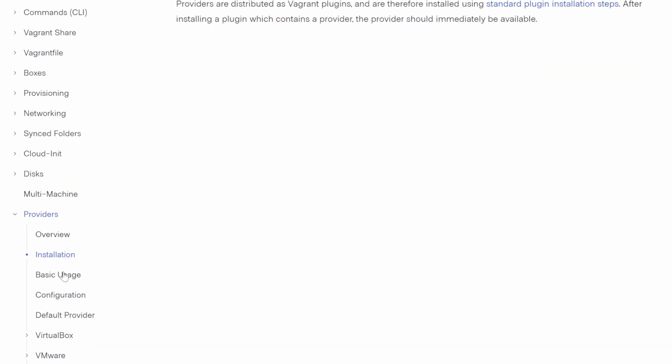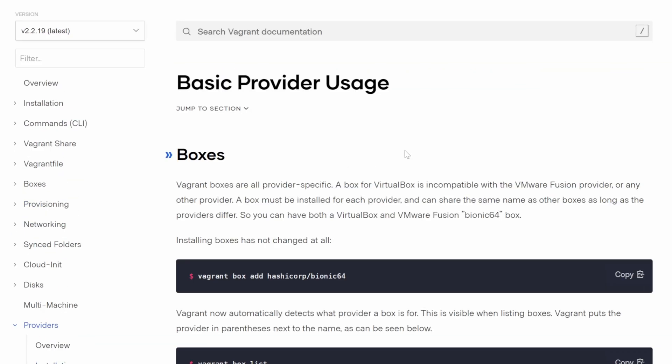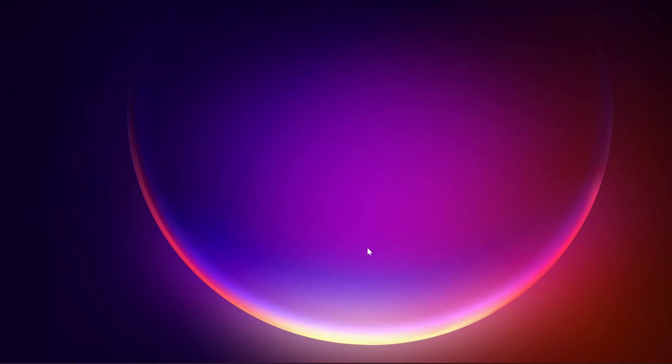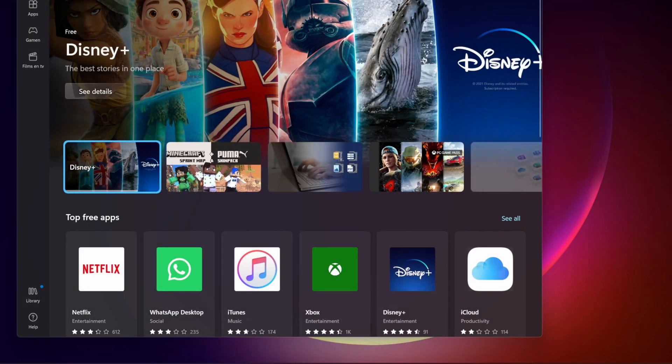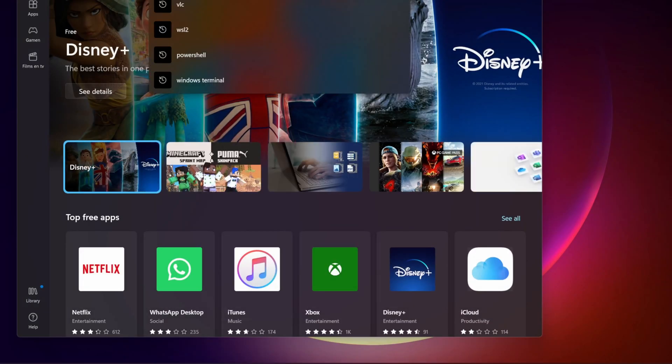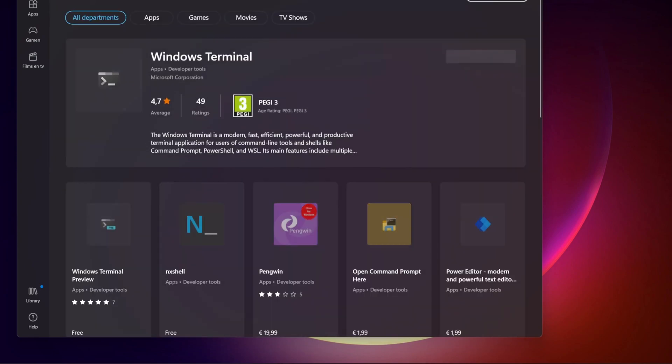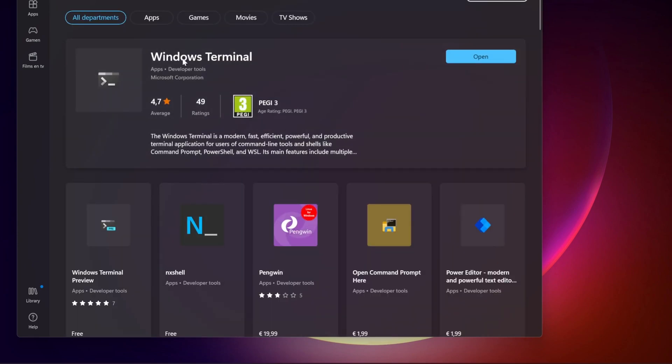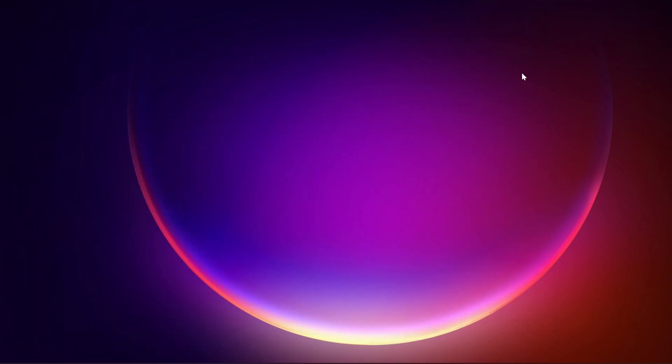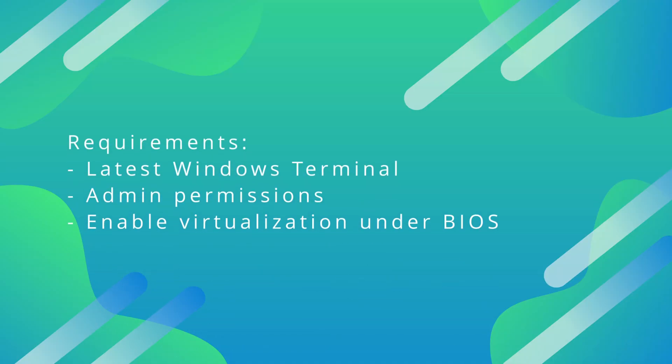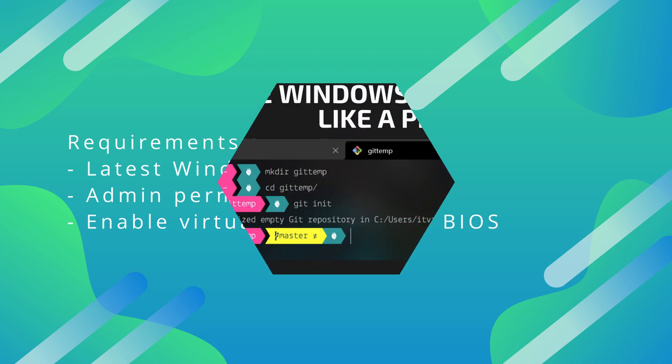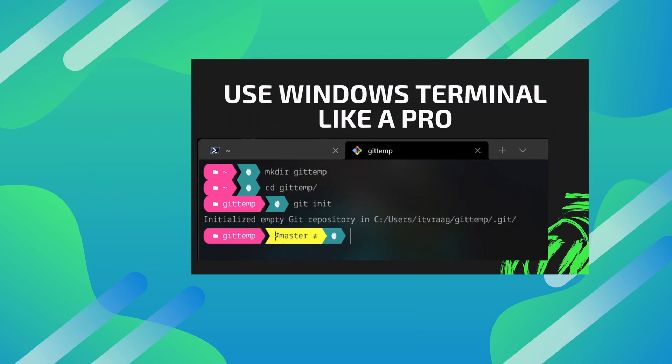As always, all used links and commands are in the description. Make sure you have the latest Windows Terminal installed, which can be found in the Microsoft Store, and that you have admin permissions. You also need to make sure you have Virtualization enabled under your BIOS settings. It's usually under Advanced Device Configuration. I've dedicated a video to Windows Terminal for increased productivity if you're interested.